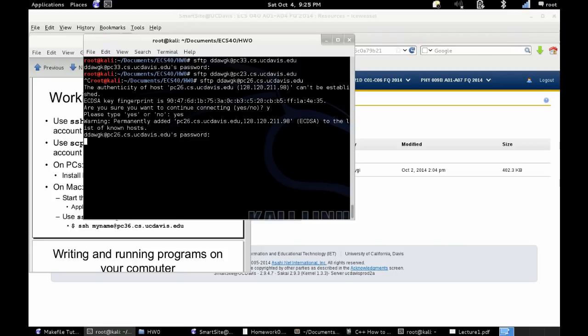Once you've typed in your password, it'll go ahead and bring up an sftp prompt. Or not, because, you know, the computer is lagging.